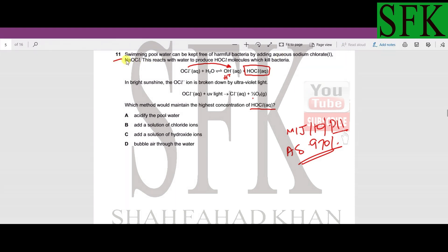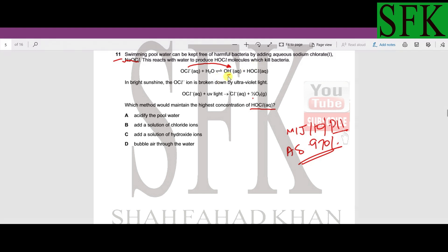MCQ number 11: swimming pool water can be kept free of harmful bacteria by adding sodium chlorate(I). Sodium chlorate(I) is essentially the disinfectant added to clean swimming pool water. The reaction given shows a reversible first reaction and an irreversible second reaction.